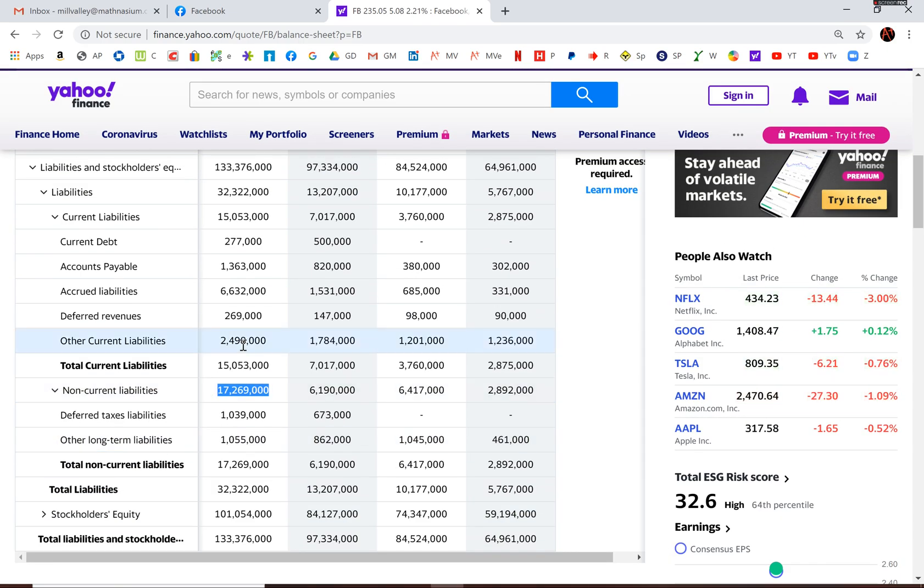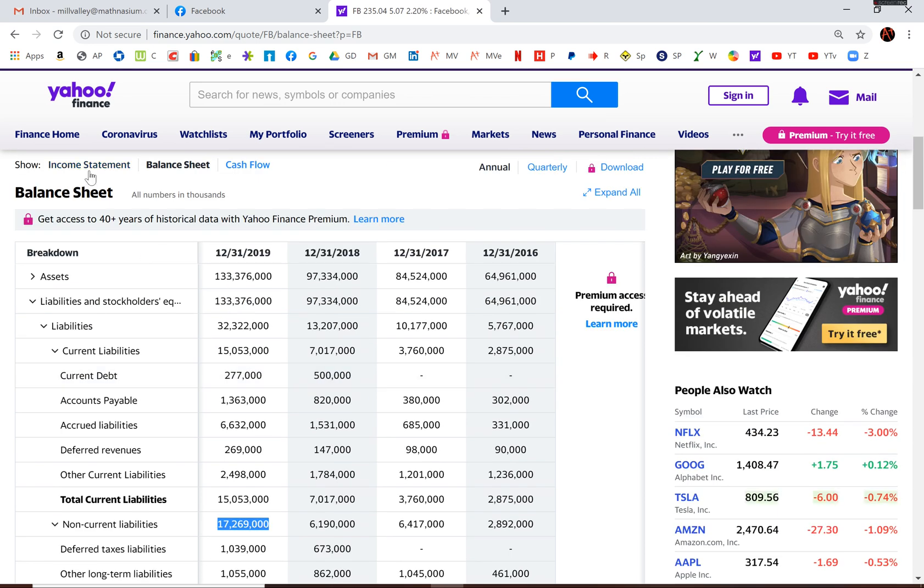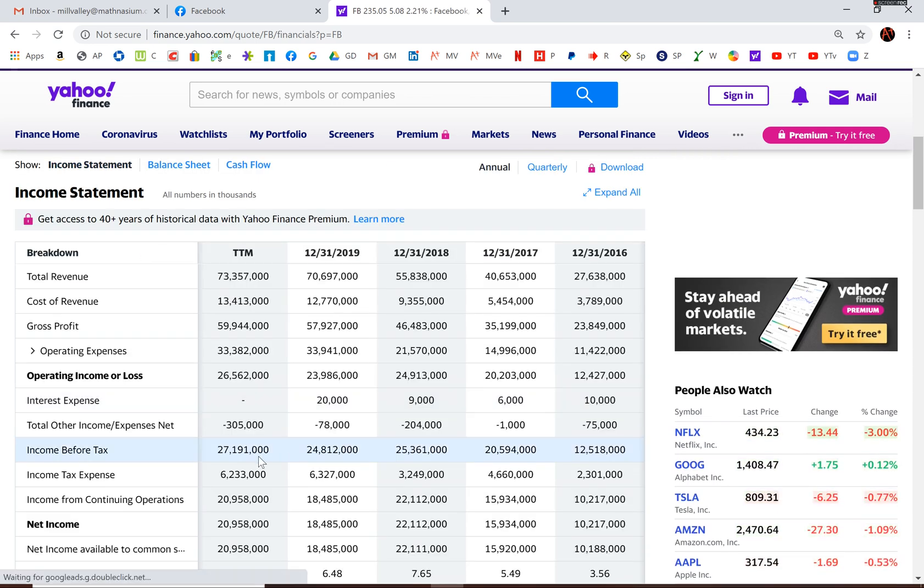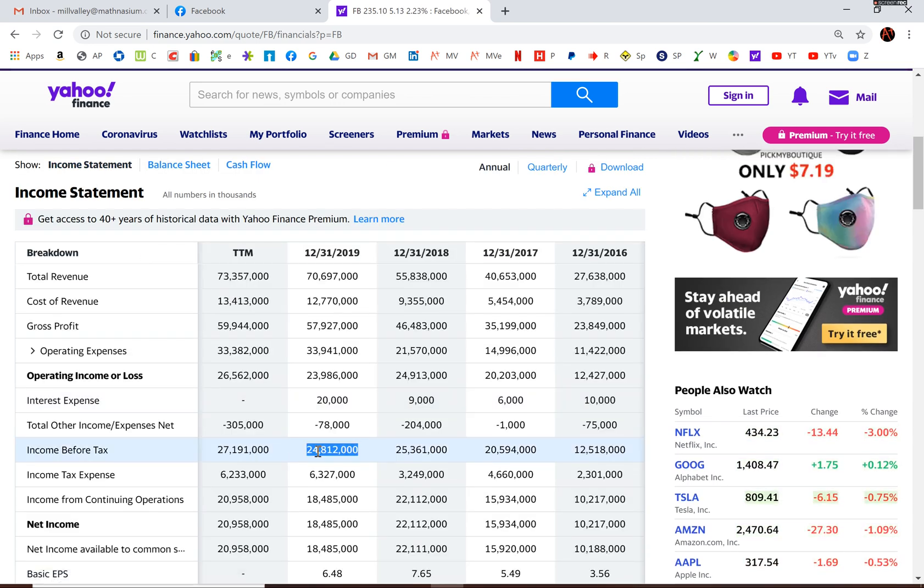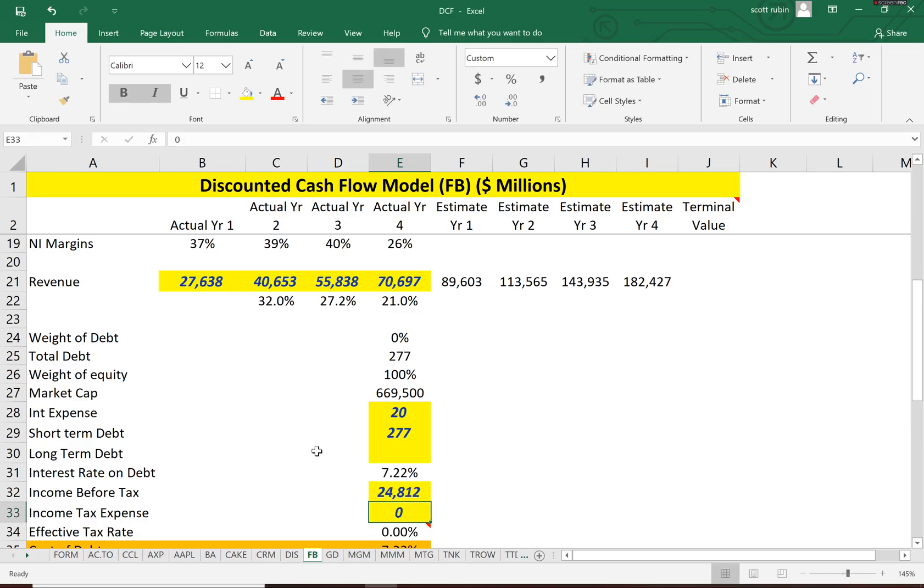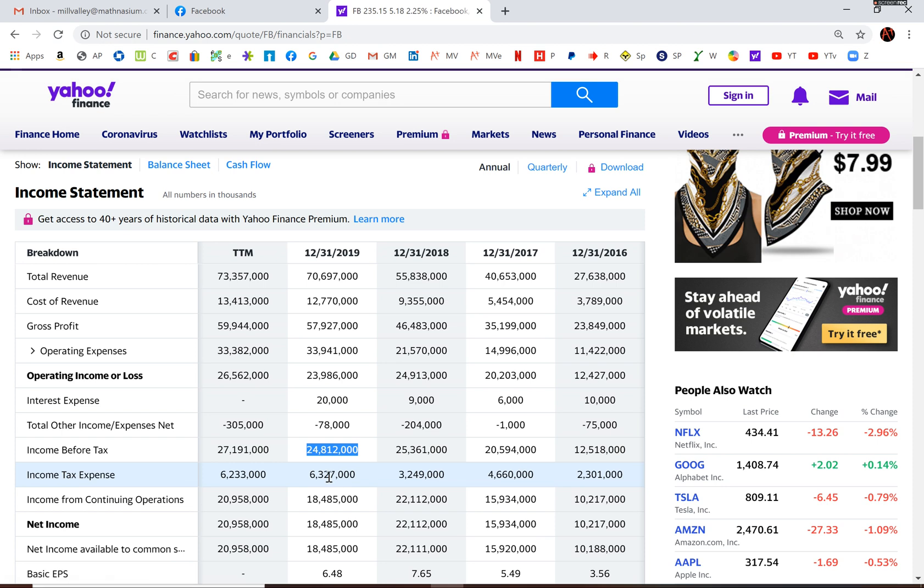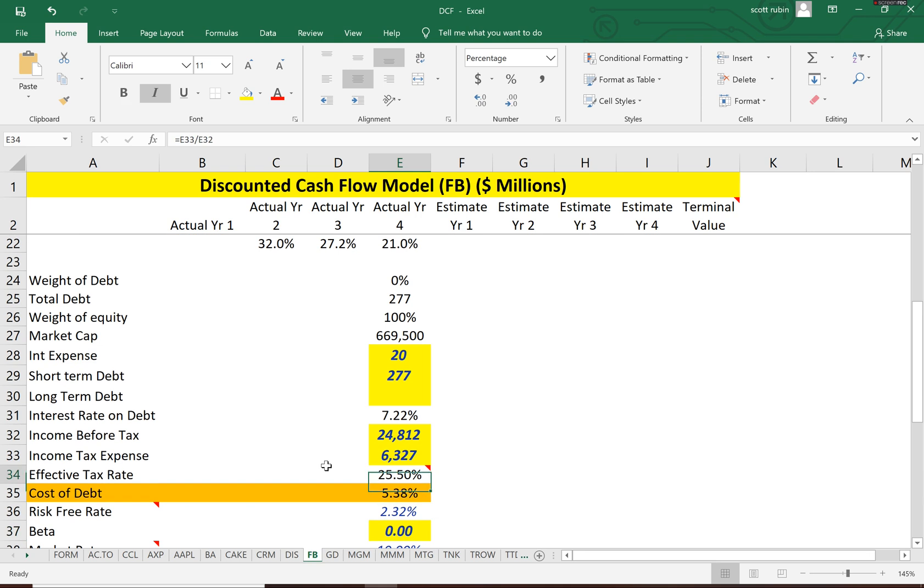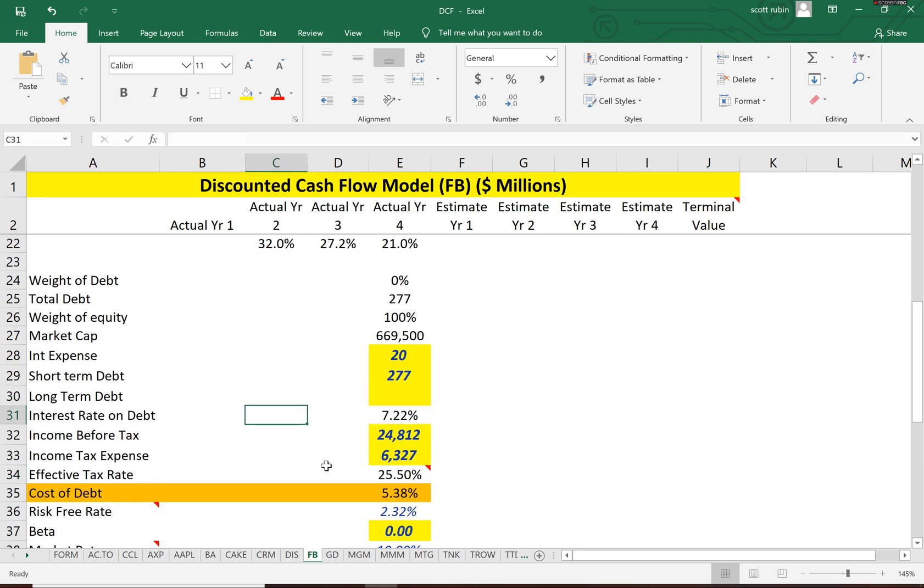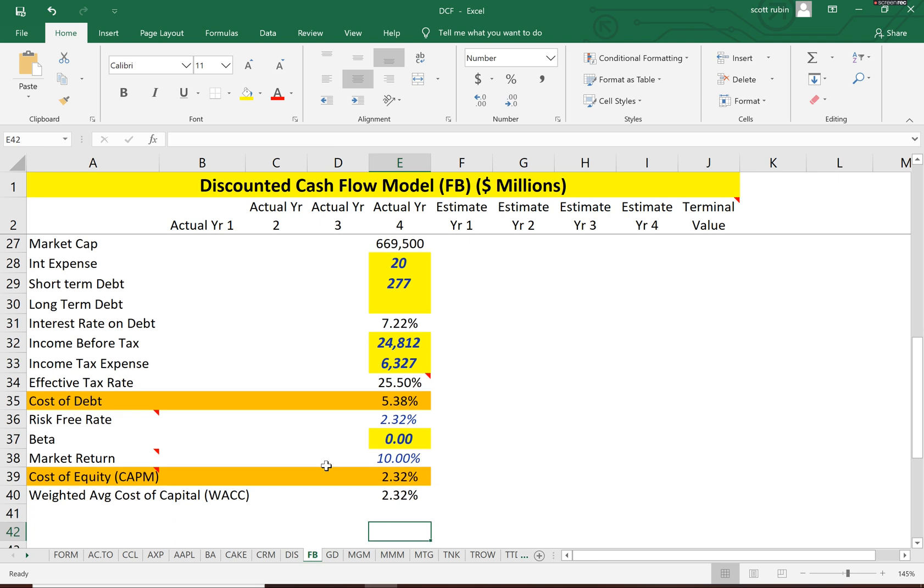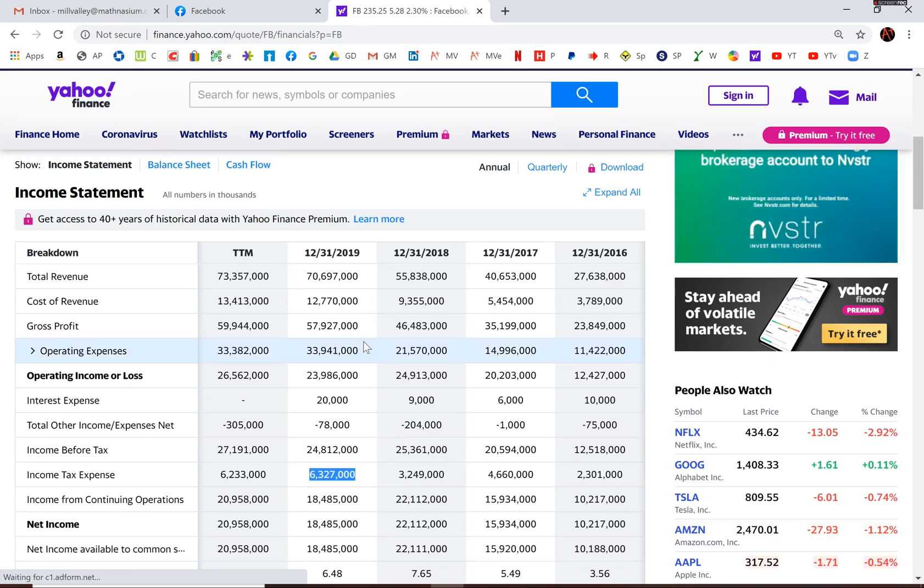Let's just finish up the model. What's their income before tax? Because we have to discount the debt by the income tax rate. Even though it doesn't really matter because they pay 25% in taxes. So the 7.22% interest rate on debt is reduced to 5.38% because you get a tax deduction. But it really doesn't matter because it's all equity in this company.